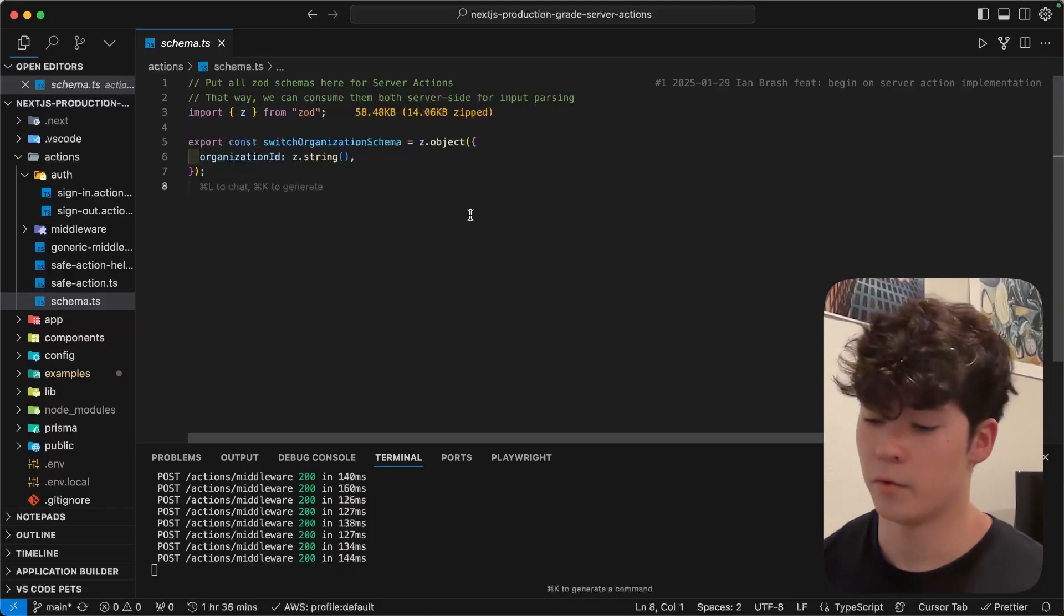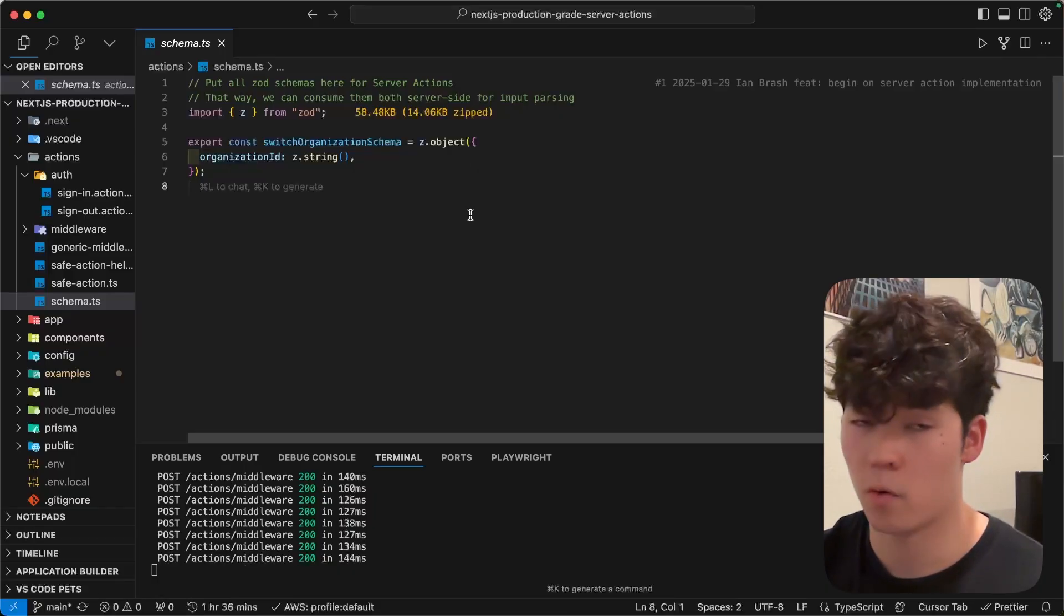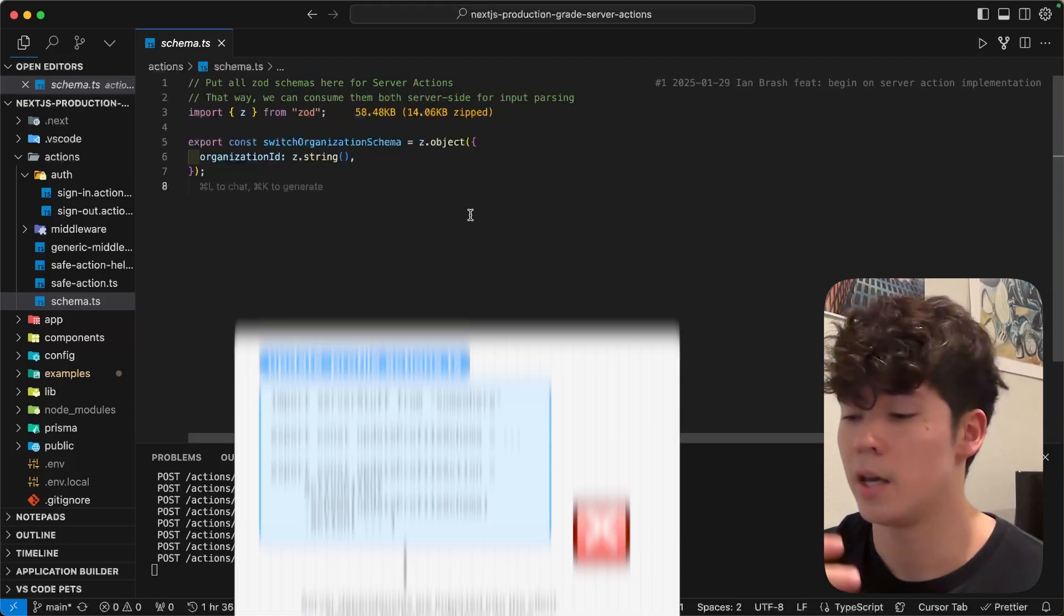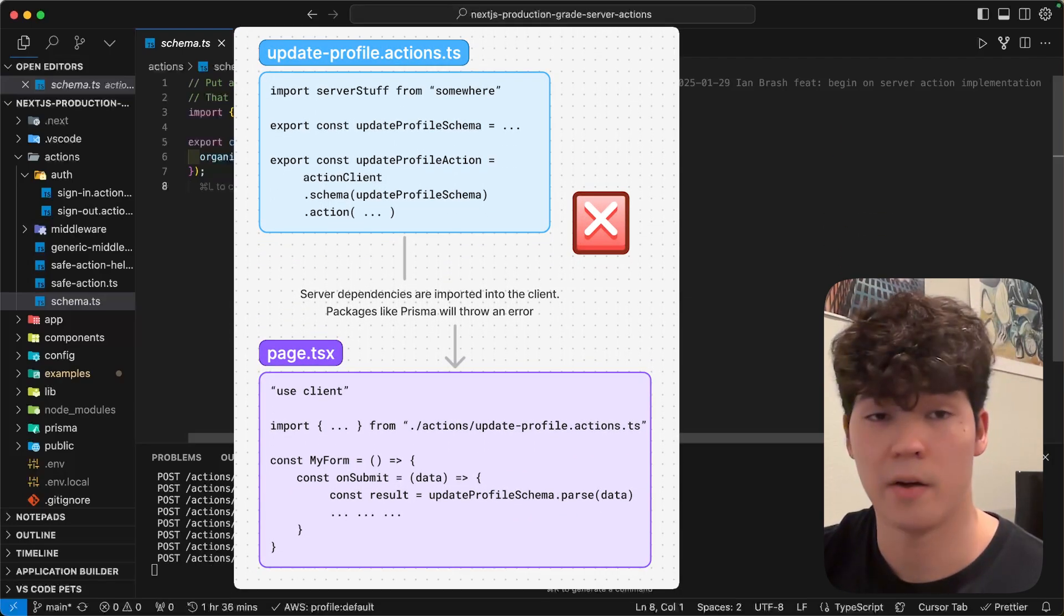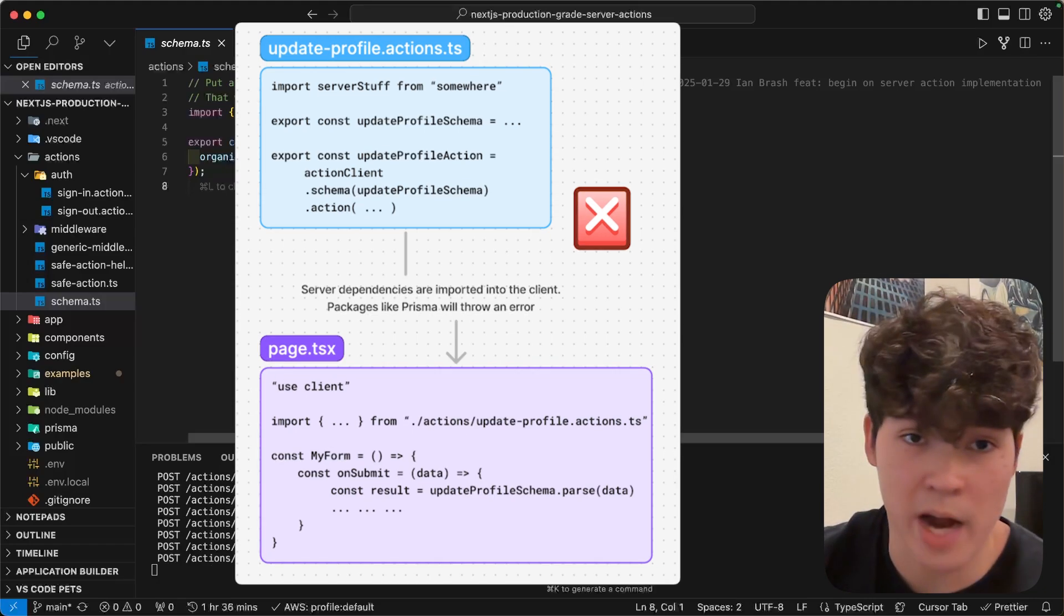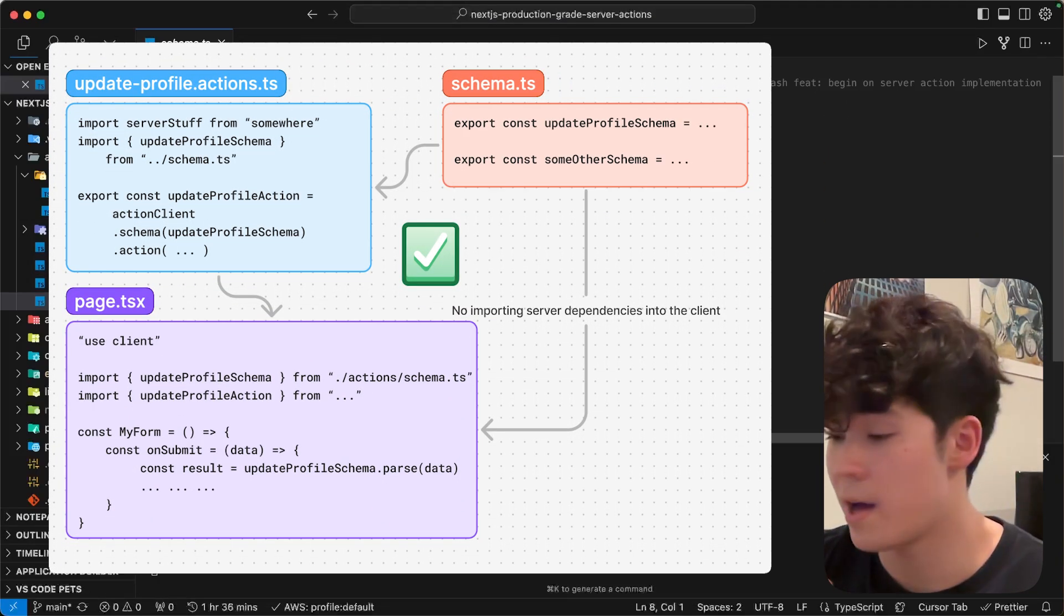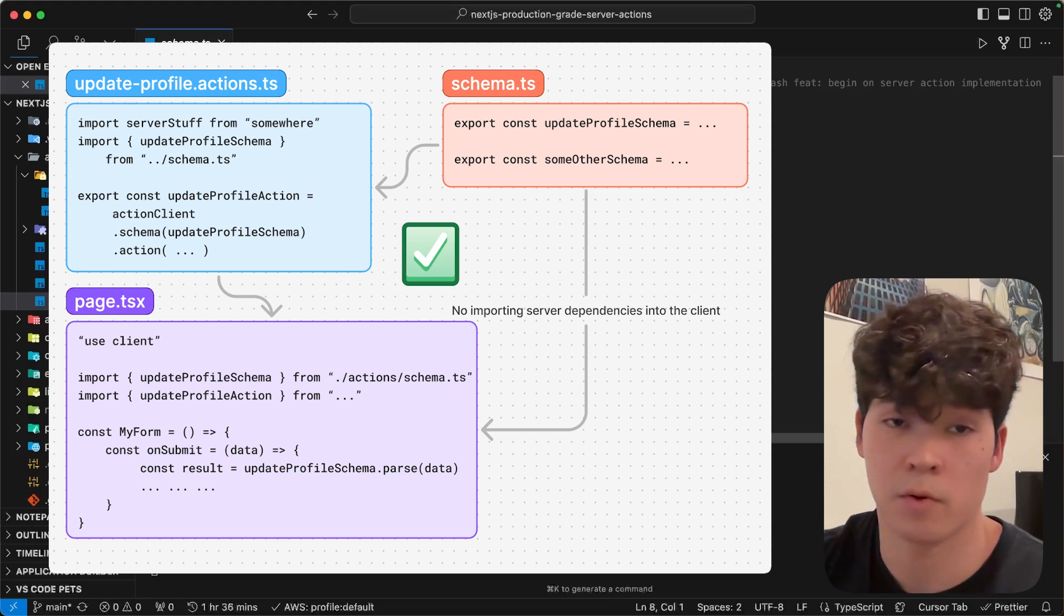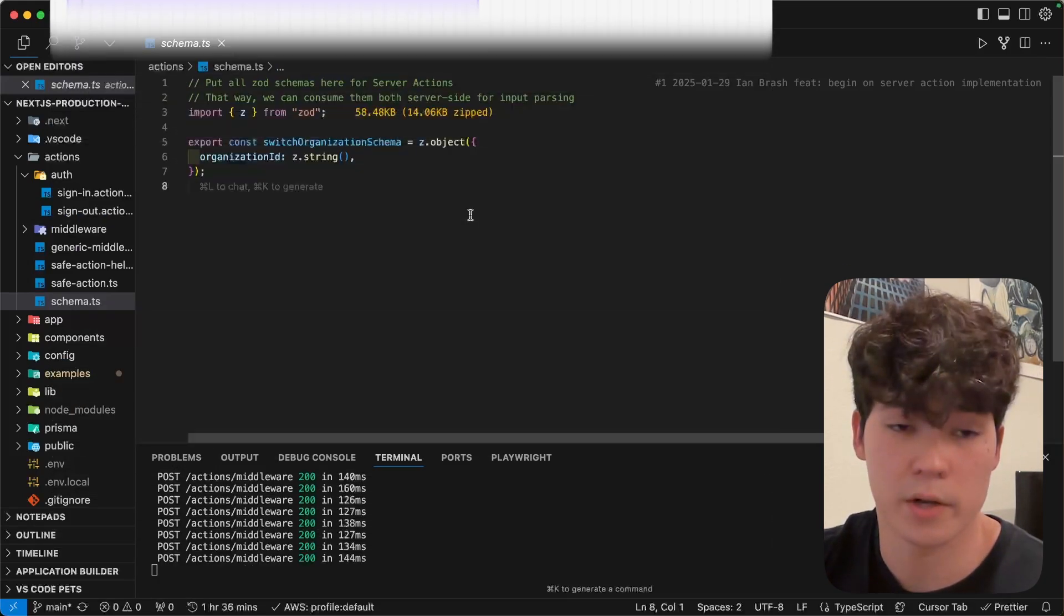Also, instead of putting your zod schema for each action within its own file, I'd recommend you have a schema.ts file that you have at the root where all of your server action inputs are going to go. Now, the reason we do this is because sometimes you're going to want to consume that zod schema on your front end. For instance, if you are using React form and you want to validate on that input. If you put it in the server action file, because it's a server-only file, you're not going to be able to access it from the client, and it's going to throw an error. So, that's why you want to keep them all here.